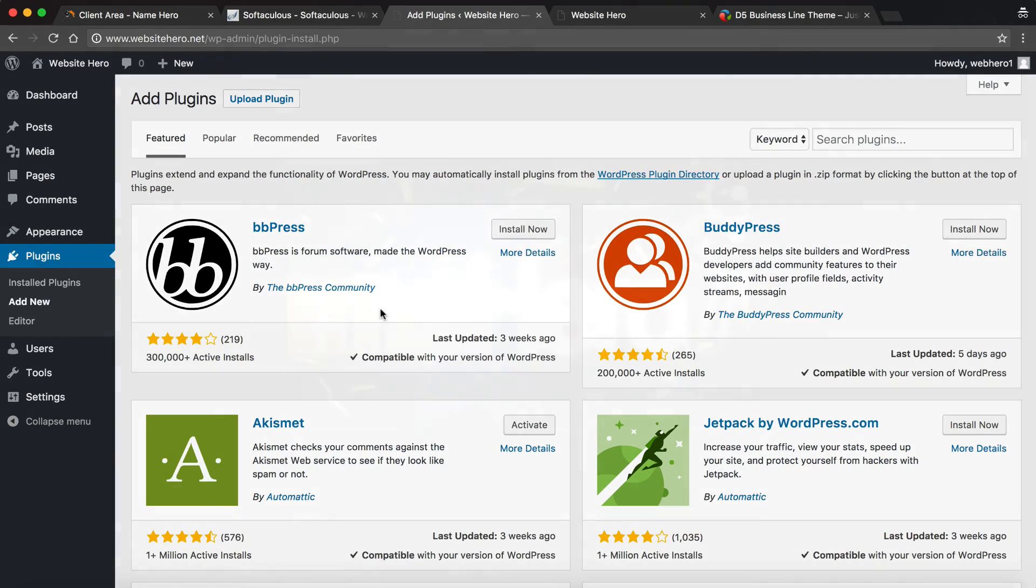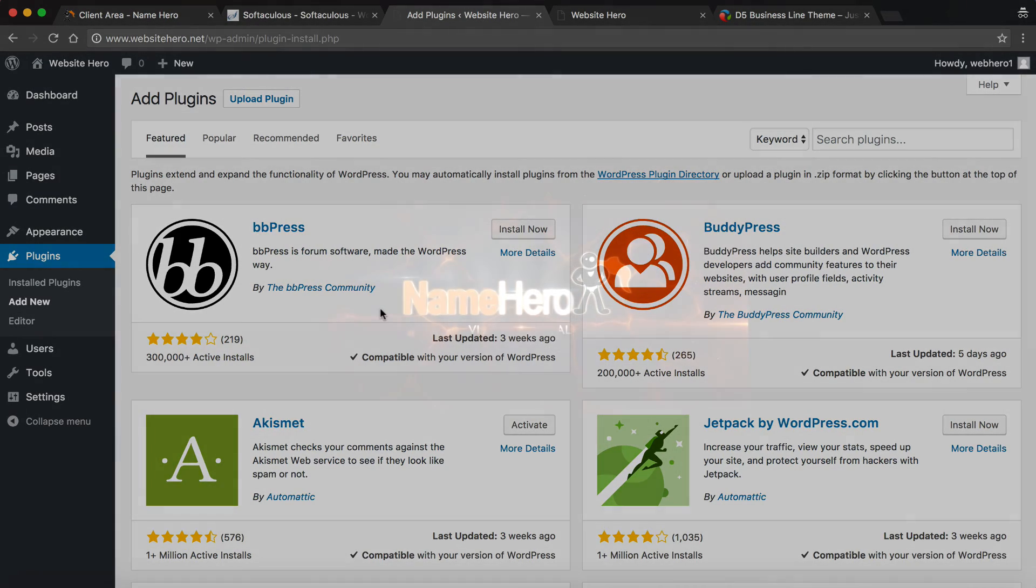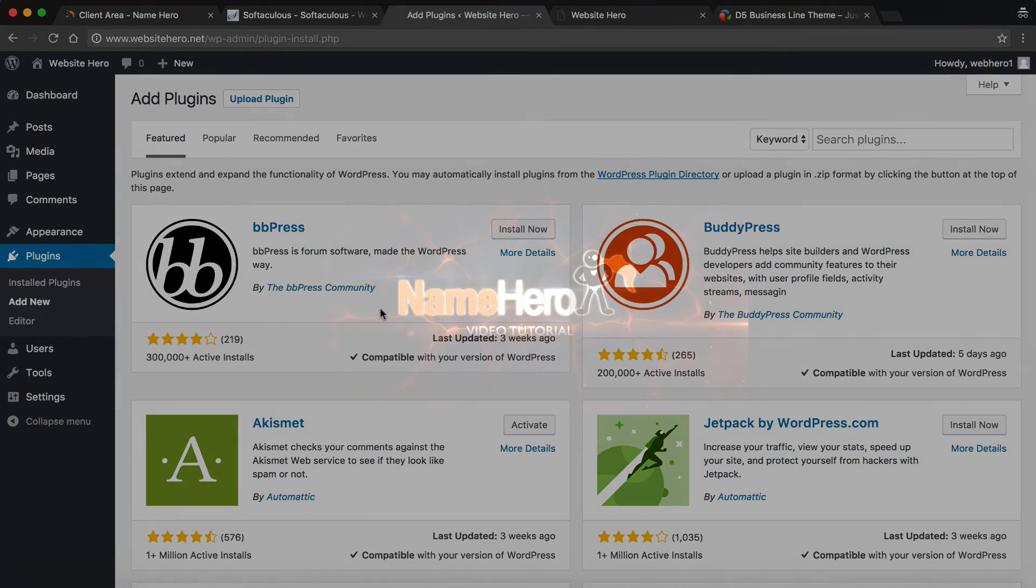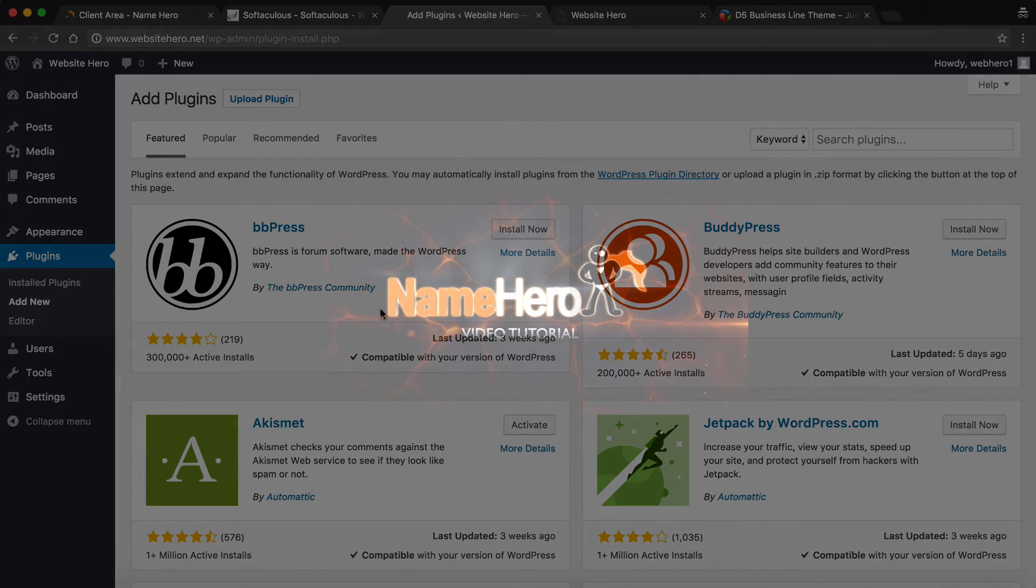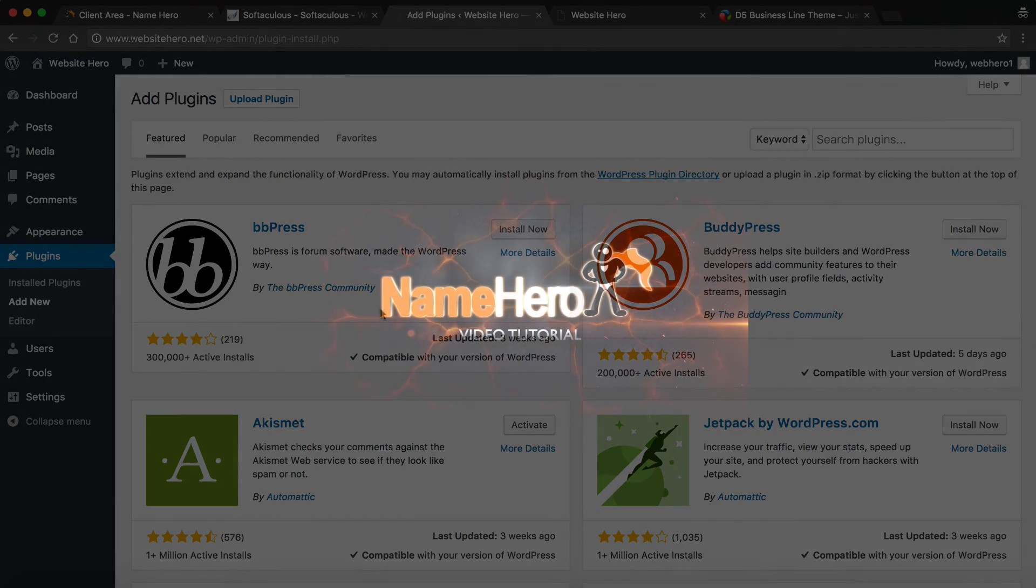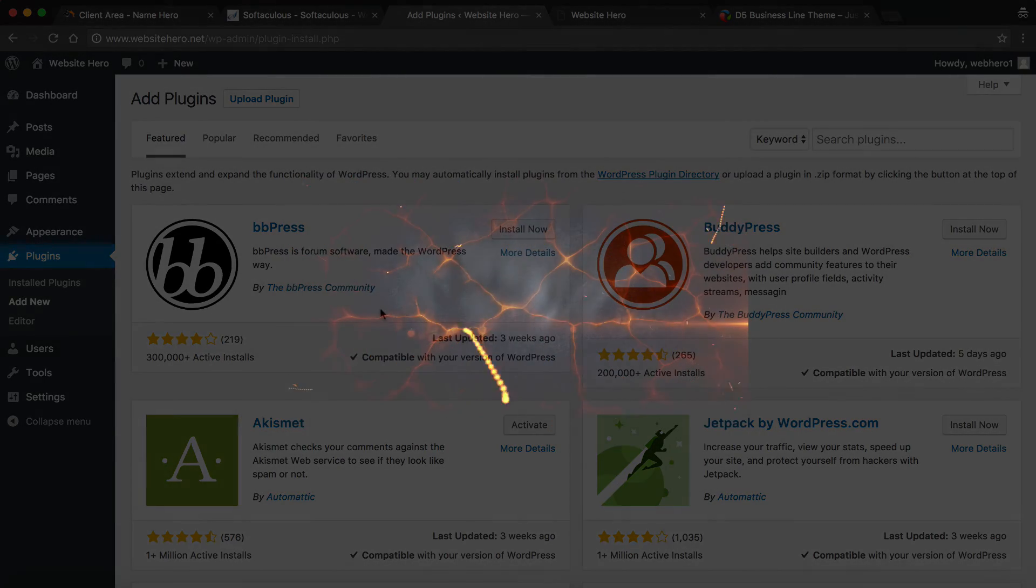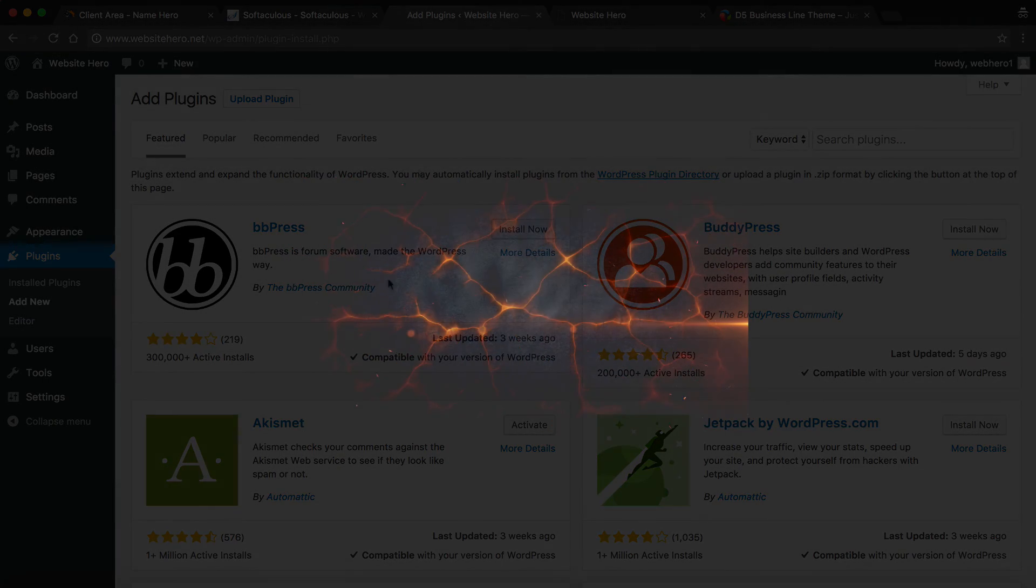So if you have any questions, feel free to hit up our team. We'd be more than happy to help you. But that's how easy it is to install WordPress at NameHero.com. Thanks so much, everyone.